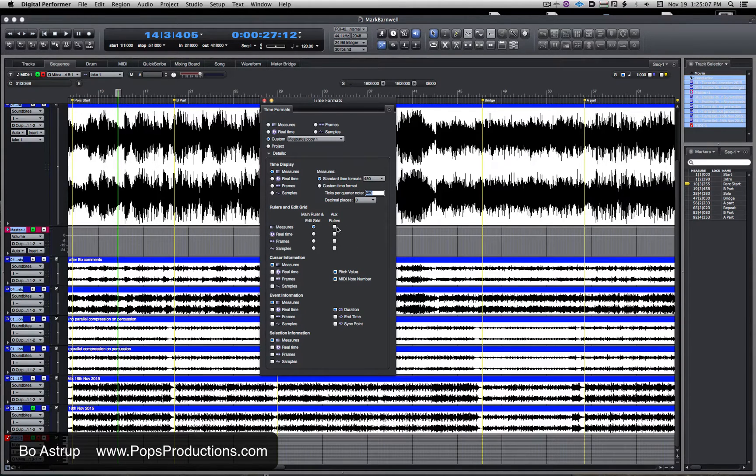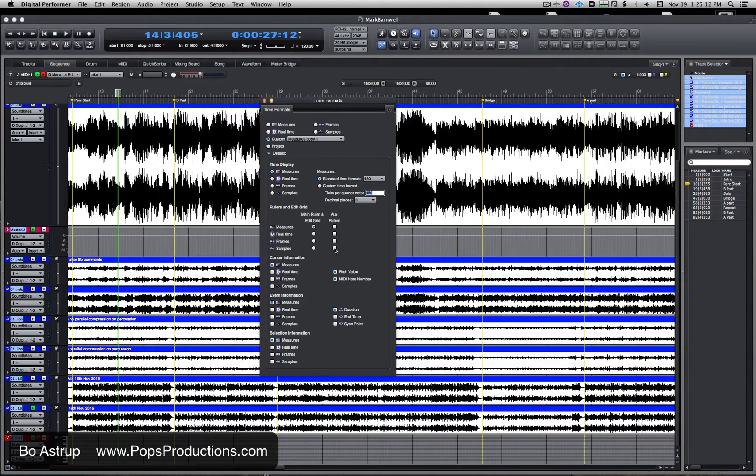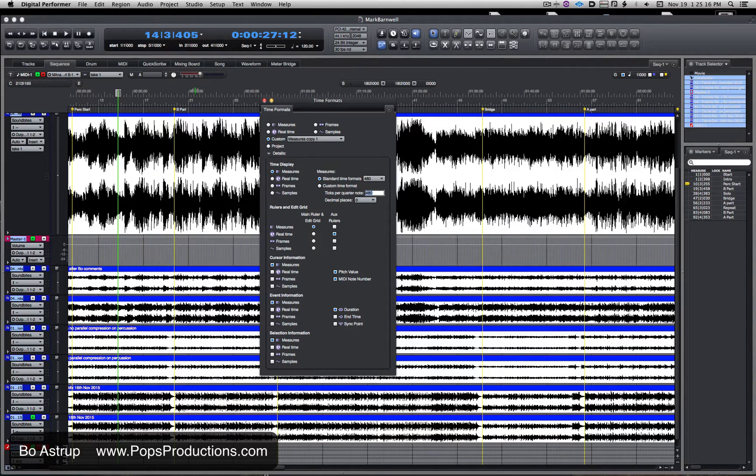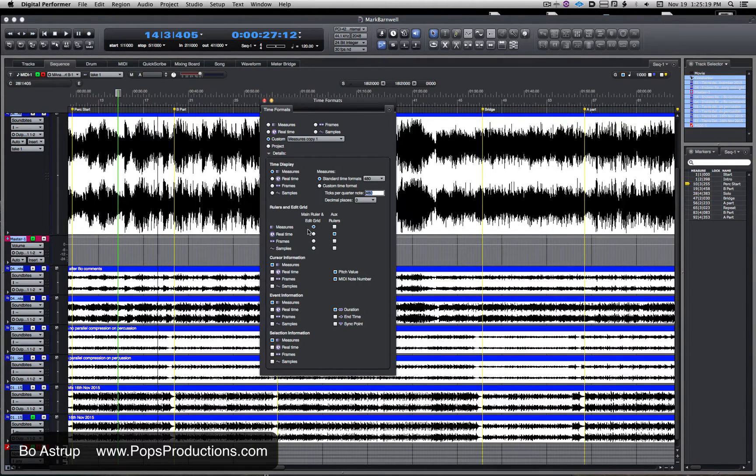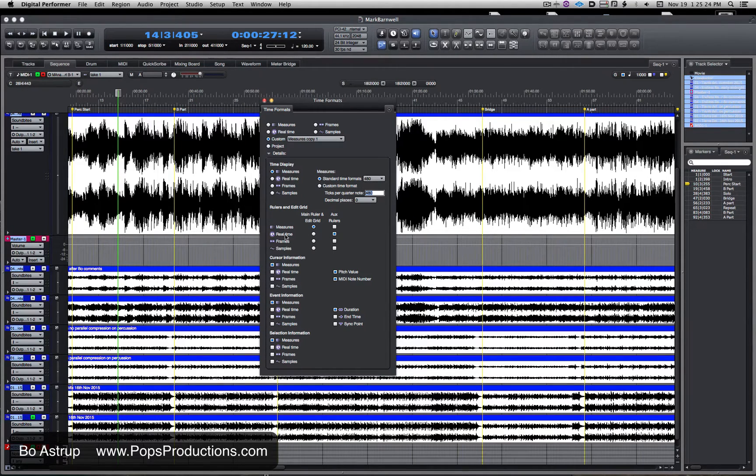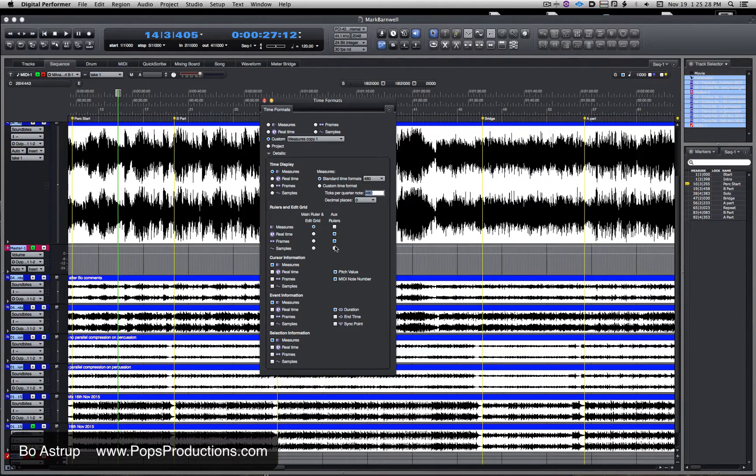I can select a secondary ruler. So now you see I have my main ruler and my edit grid, which is measures, showing at the top. And right beneath it now I have a ruler showing real-time. I can turn on all of these, so now I have four rulers stacked on top of each other: measures, real-time, frames, and samples.